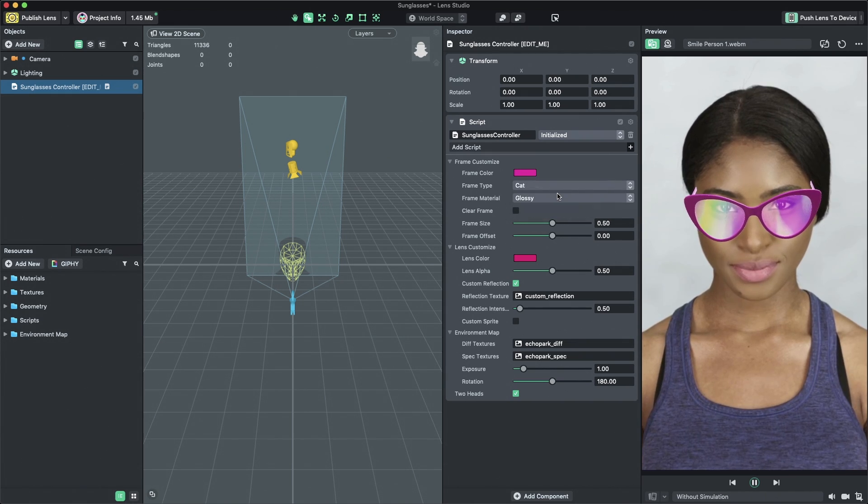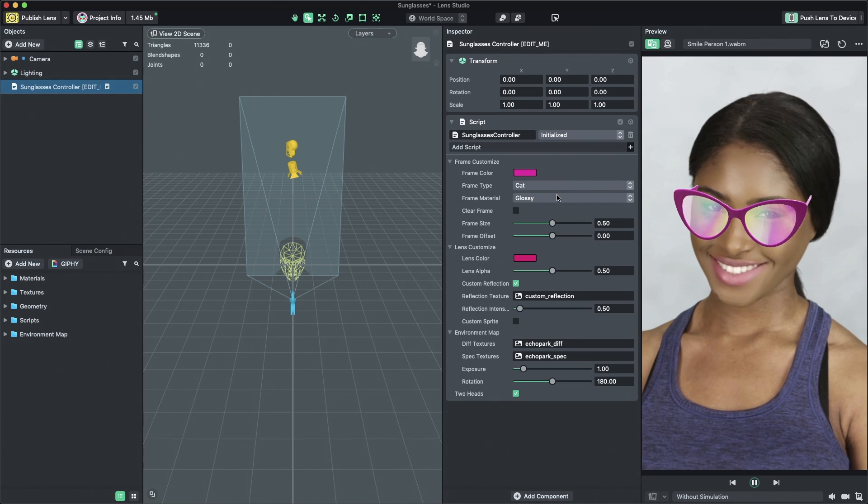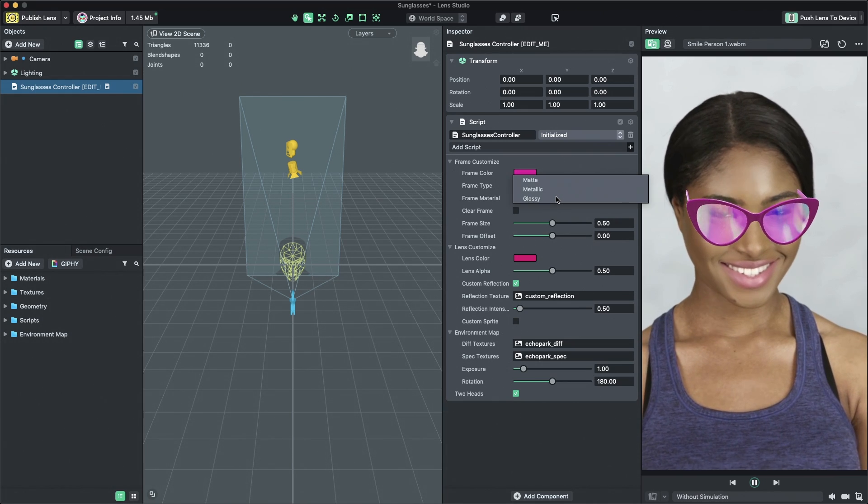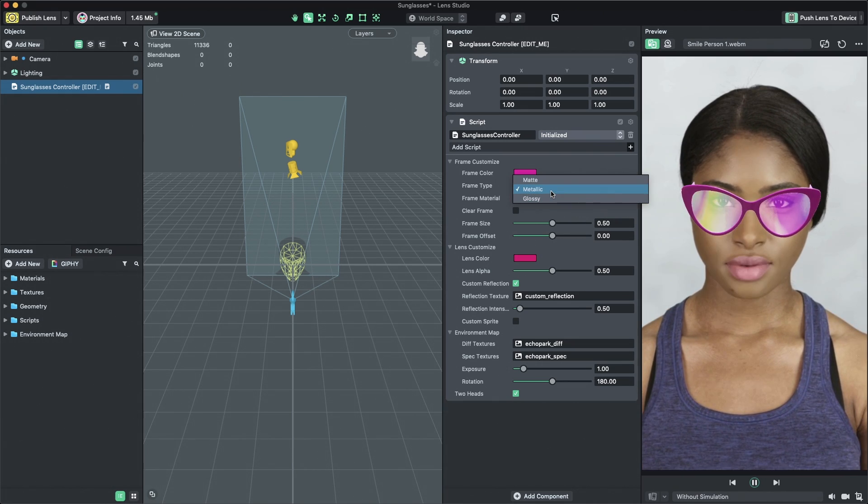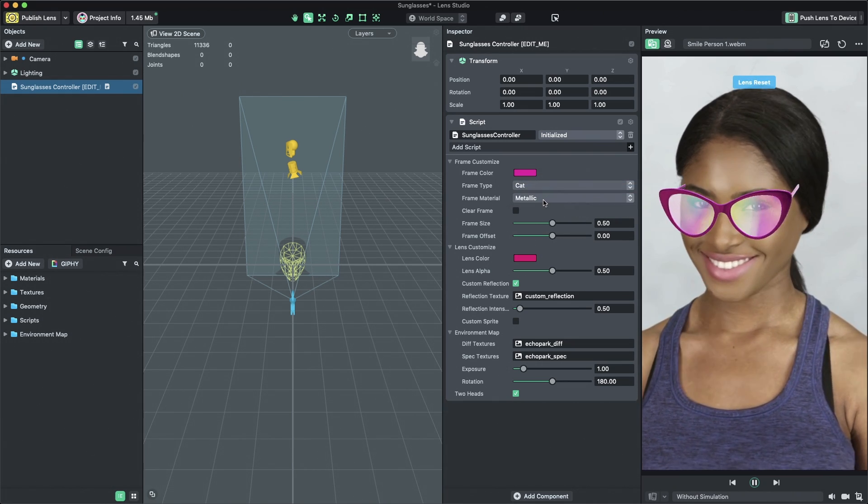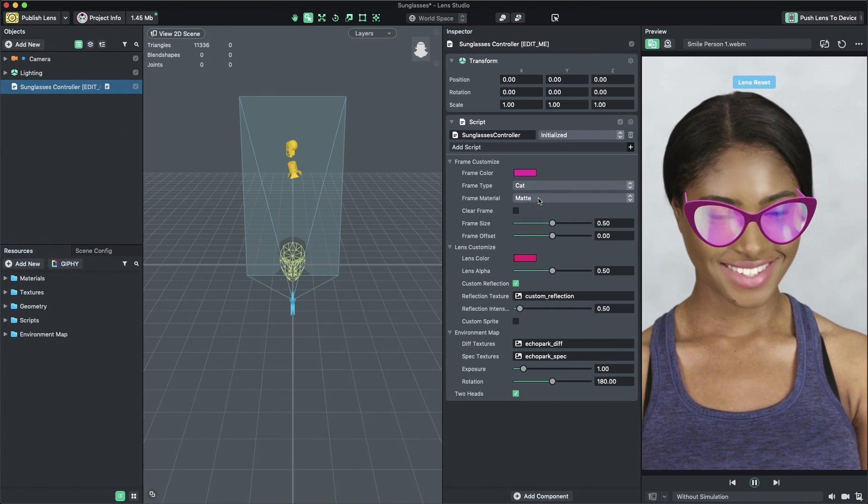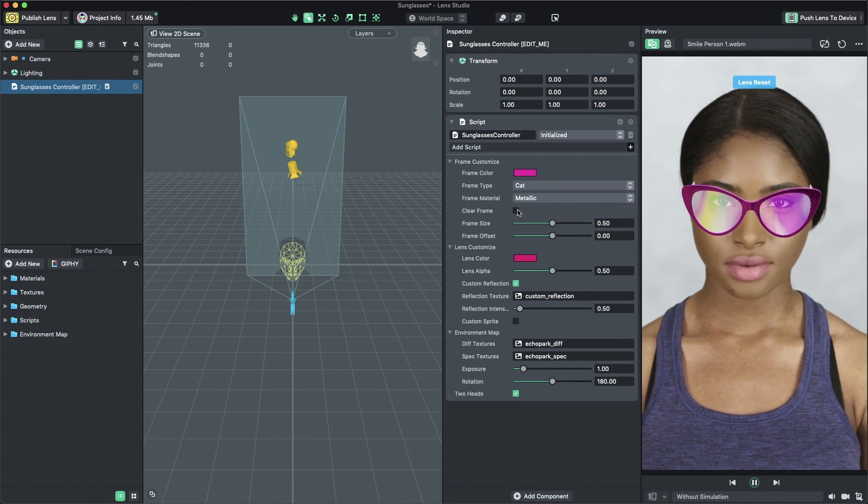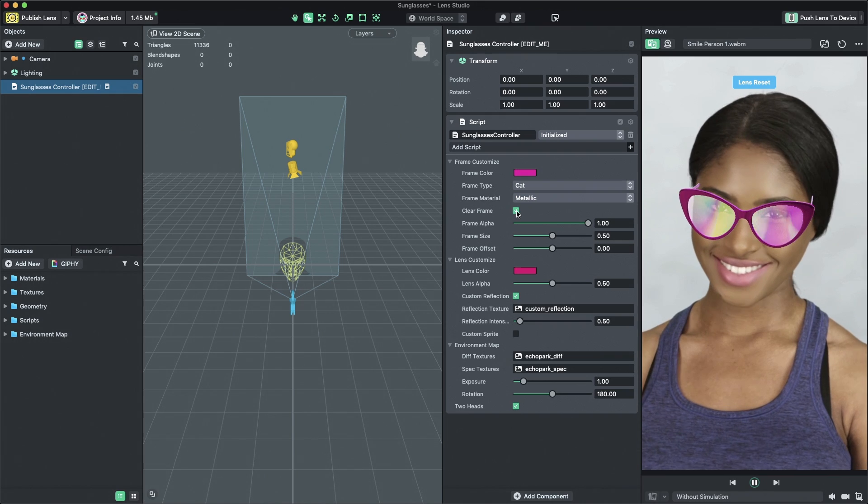Now that we've selected our frame type, let's change the frame material. You can select a new material by changing the selection in the Frame Material drop-down menu. If you wish to have a transparent frame, check the Clear Frame checkbox.